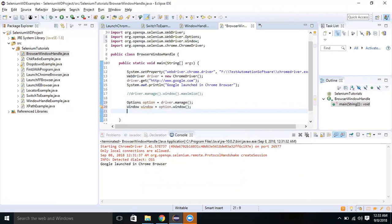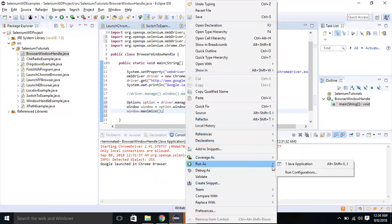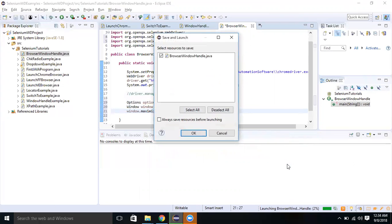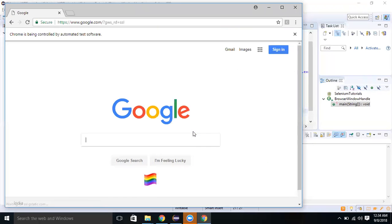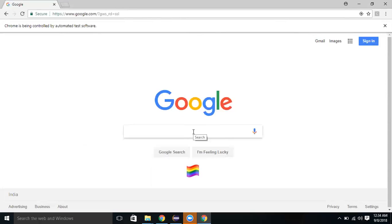Let me import the Window references from the Selenium package. Now I can use window dot maximize. When I use this maximize method of the Window interface reference, it does the same thing as driver dot manage dot window dot maximize. Let me execute it — yes, it did the same thing.